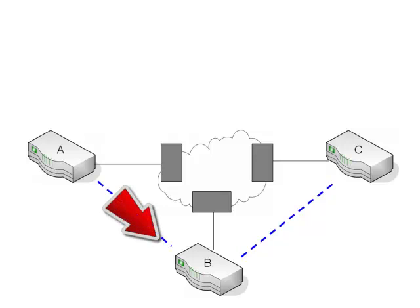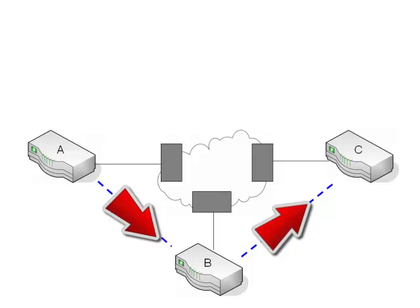So if router A wants to talk to router C, it first has to send it over the virtual circuit to router B, and then router B has to send it over its virtual circuit to router C.